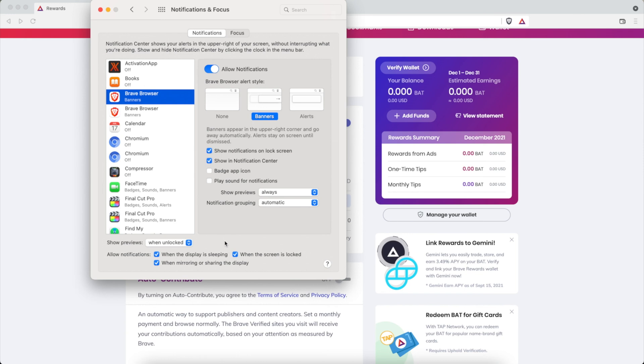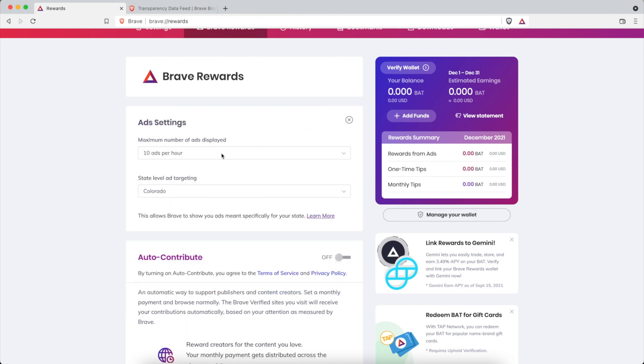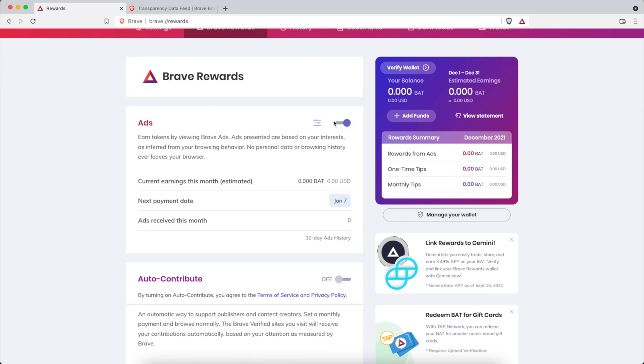So make sure those notification settings are selected as follows: make sure you have your ads toggled on, and make sure you have your ad settings to the maximum number of ads, and then experiment with your state level ad targeting and determine which is best. So that is how you can maximize your Brave Rewards earnings and ads.